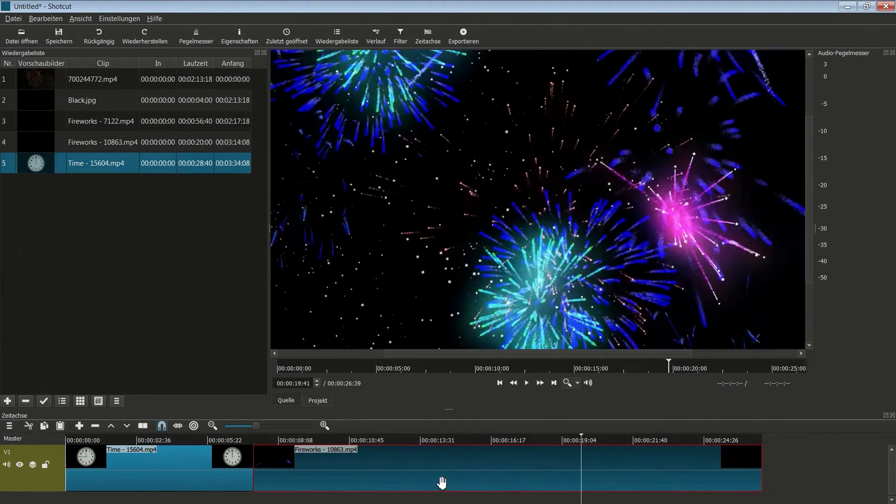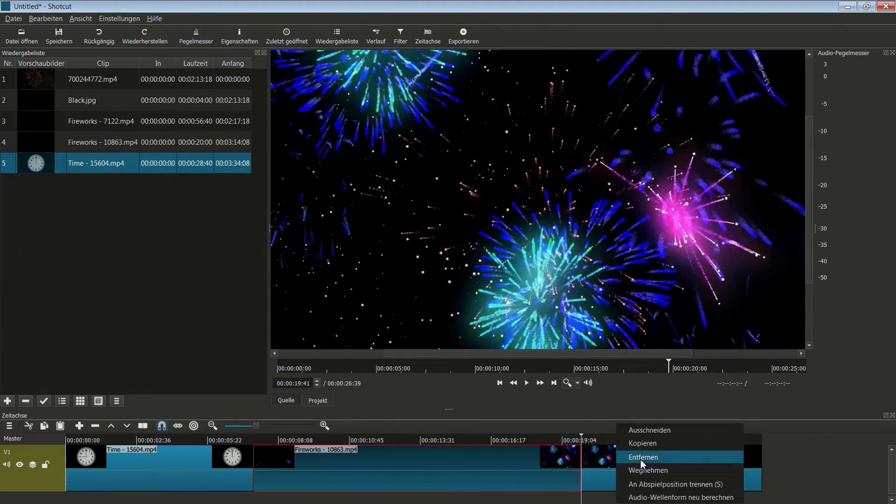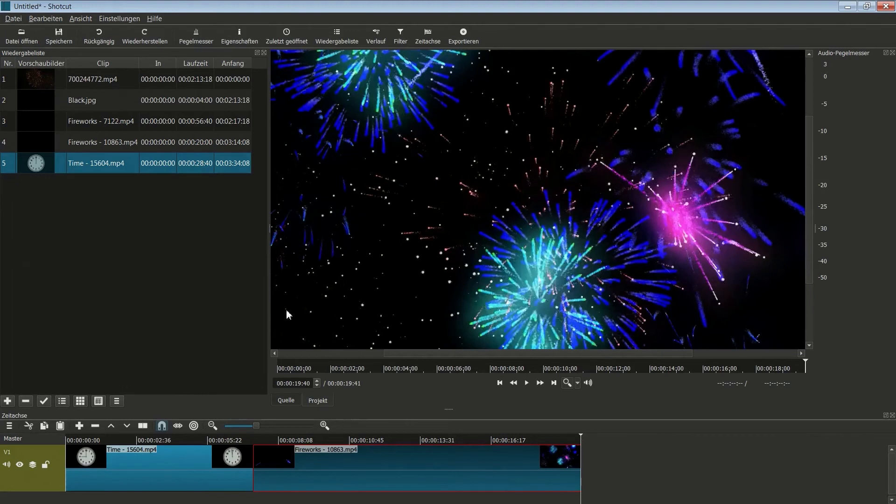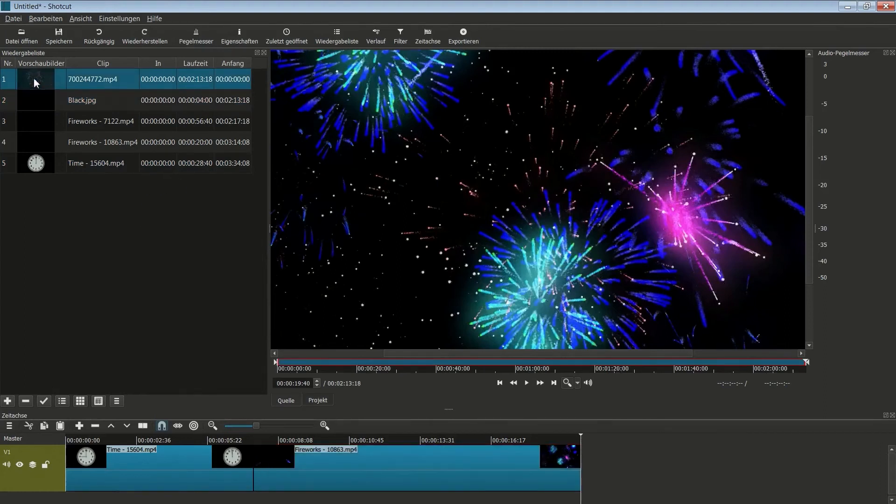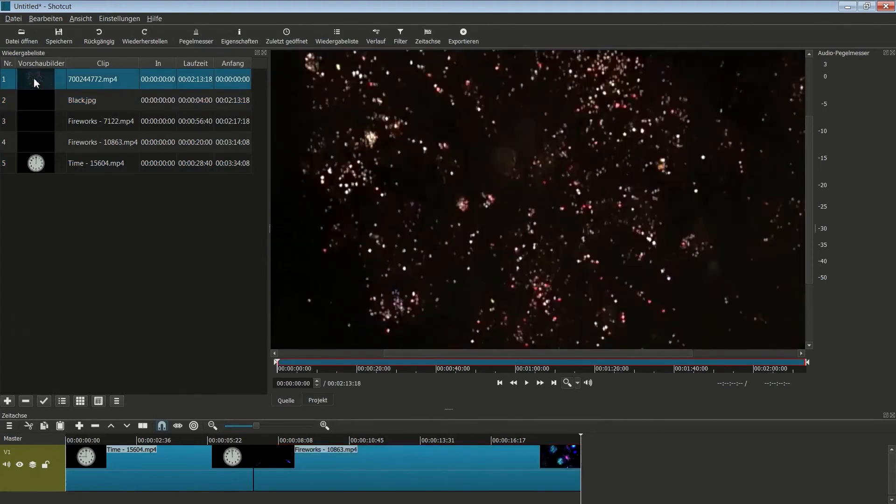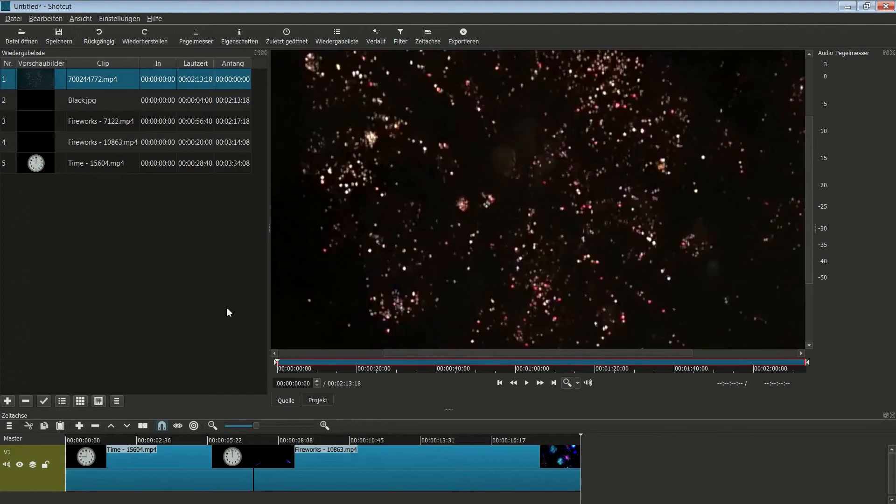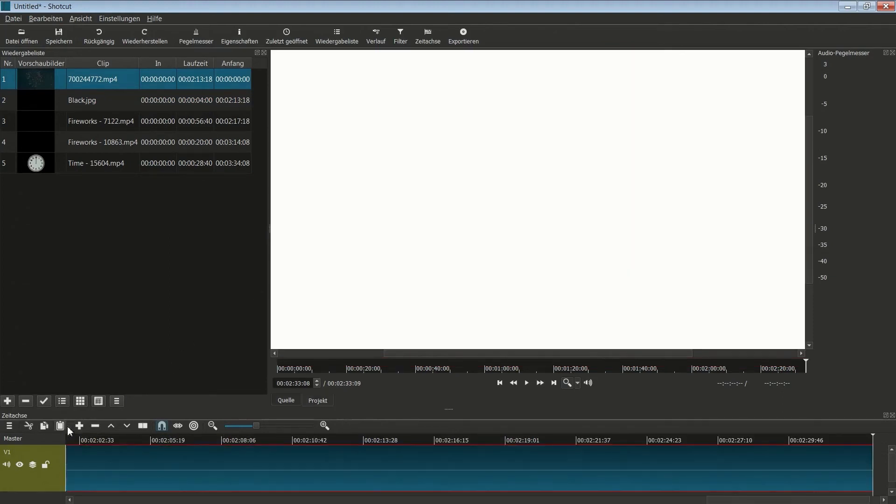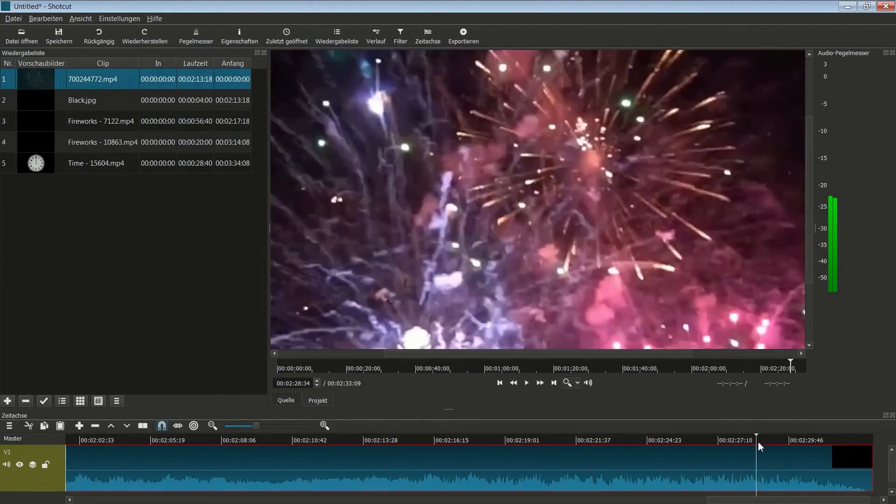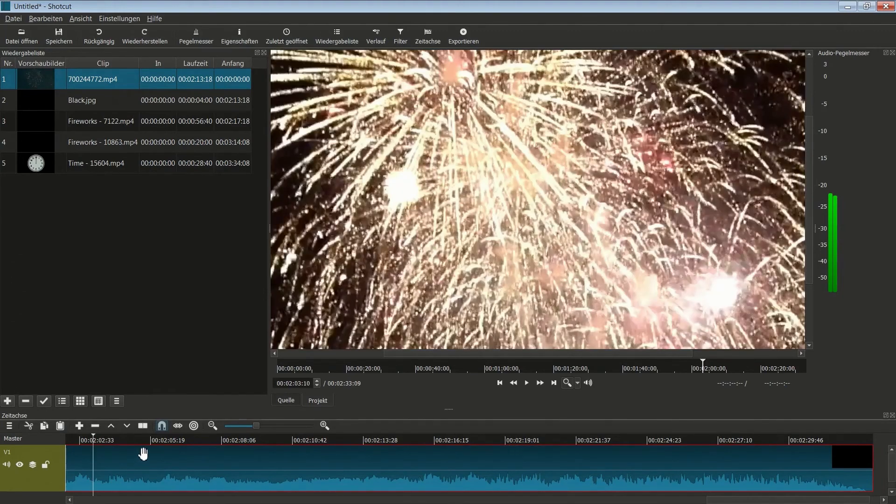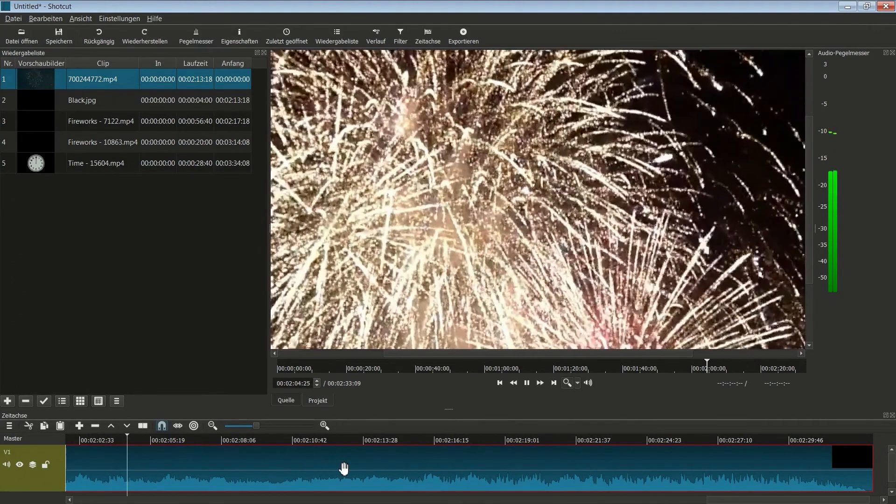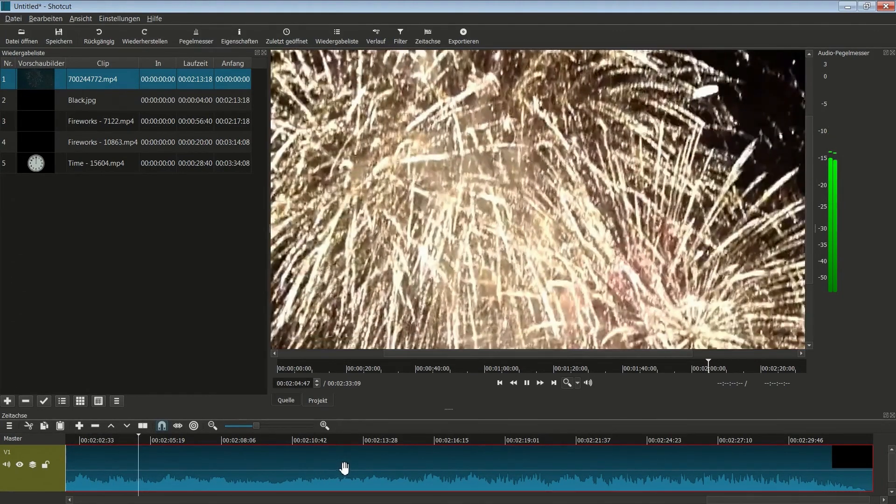So, das soll reichen. Hier setze ich auch nochmal einen Schnitt und den Bereich entferne ich wieder. Und jetzt hole ich mir mal mein nächstes Video. Doppelklick hier drauf, und das fügen wir auch an, indem wir hier den Positionszeiger ans Ende setzen. Und jetzt wieder auf Einfügen gehen.